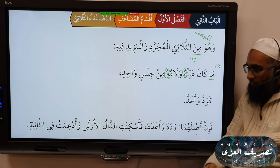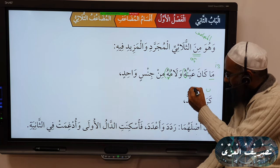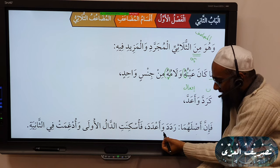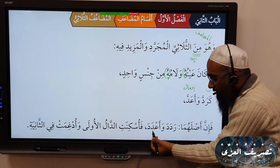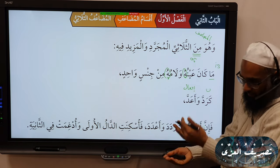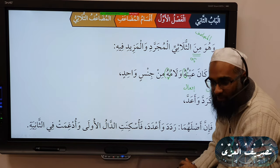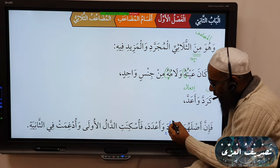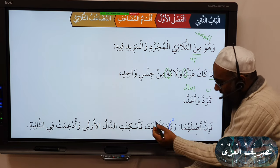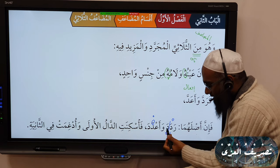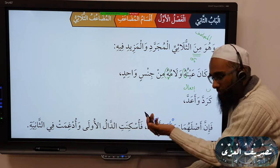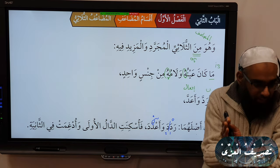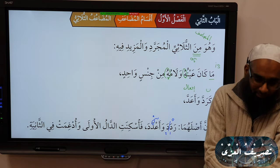For example: Radda and Aadda. Radda is from Baab Nasara, and Aadda is Baab If'al — one is Mujarrad and one is Mazid fi. The origin of Radda is Fa'ala and Aadda is Af'ala. Then 'fa-uskinati daalul aula' — you give sukun to the first Daal and merge it into the second Daal: 'wa udghimat fi thaniya.' This is amalgamation — when you have two similar letters, you make the first one sakin and merge them together.